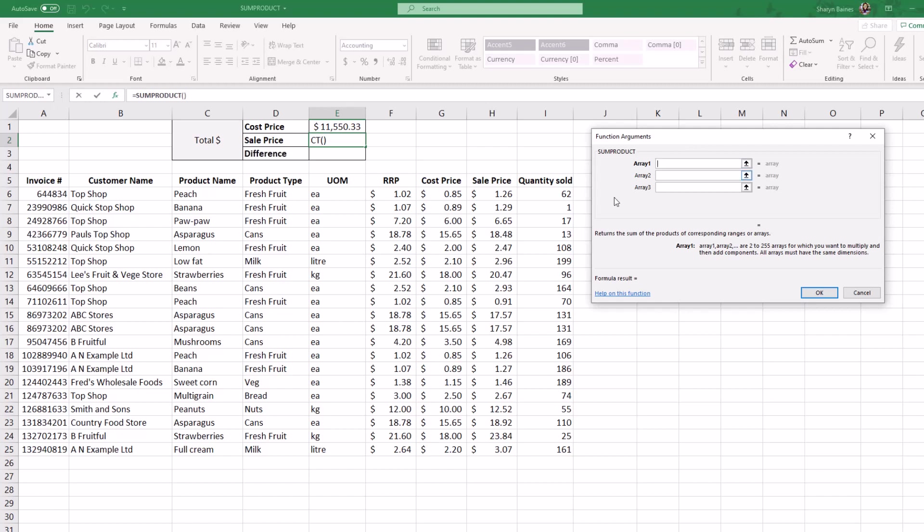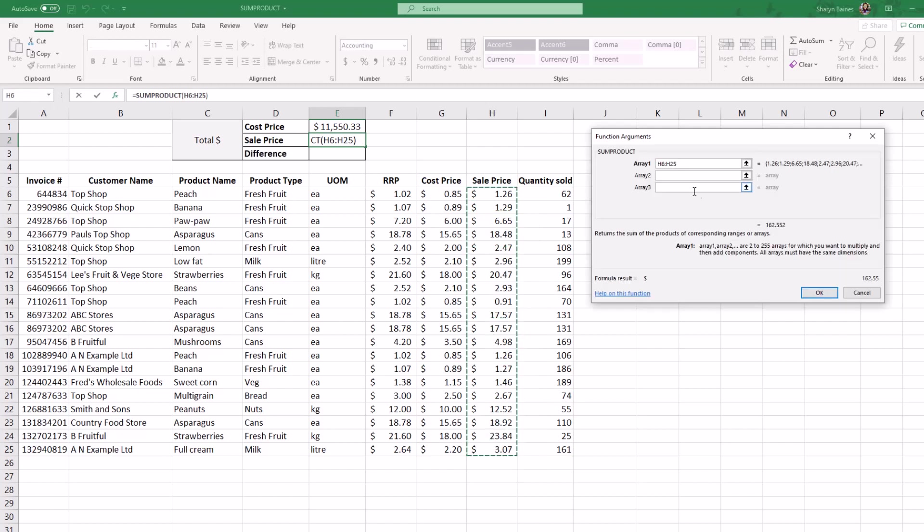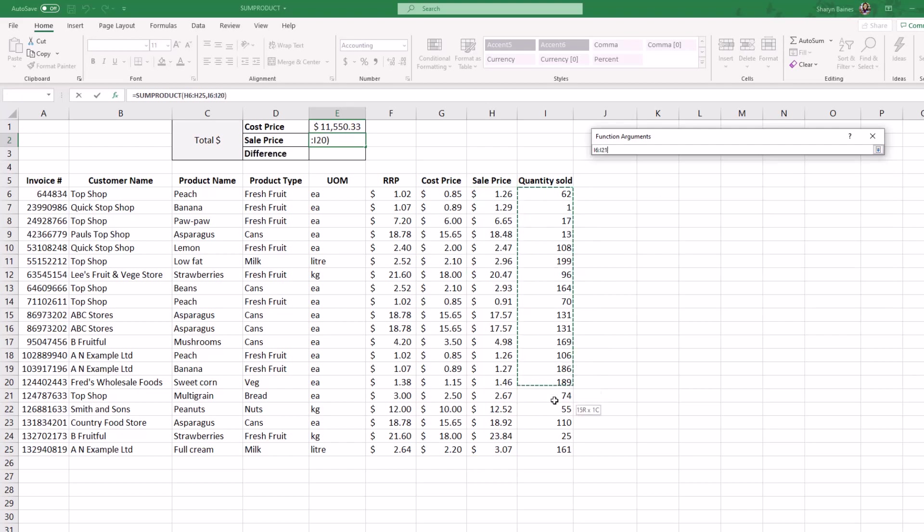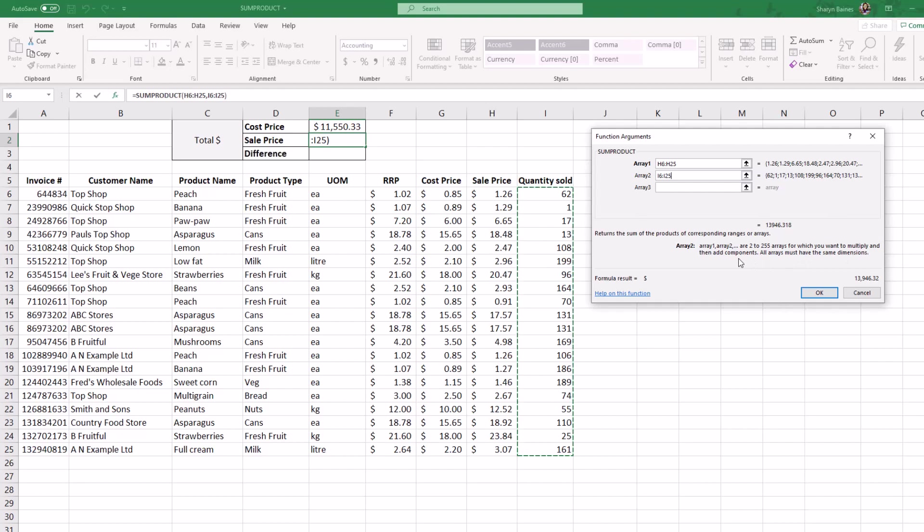Now all we need to do is take the sale price for the first array, and then the second array is going to be the quantity sold. Always make sure that the arrays have the same dimensions. You can see it down here - they must have the same dimensions, the same height, starting from exactly the same points as well.